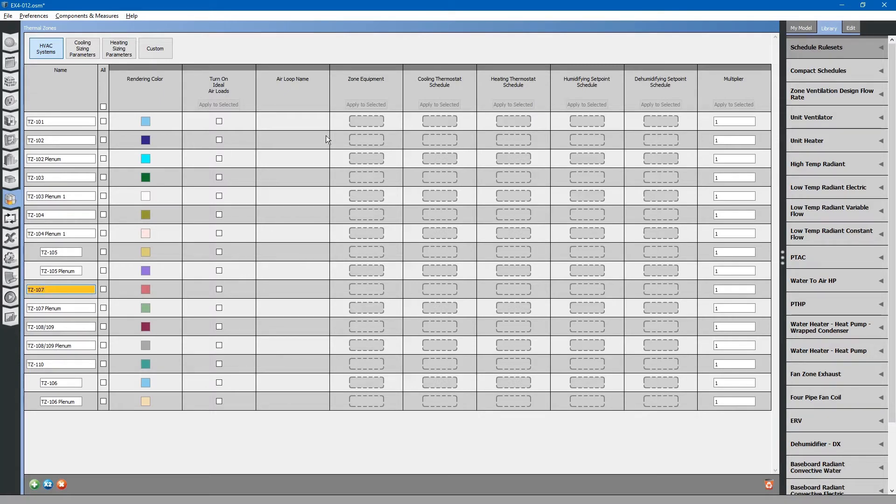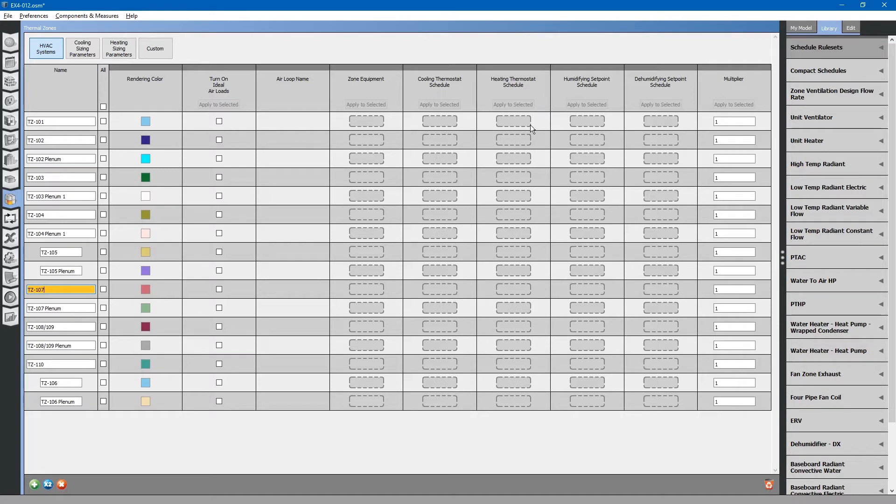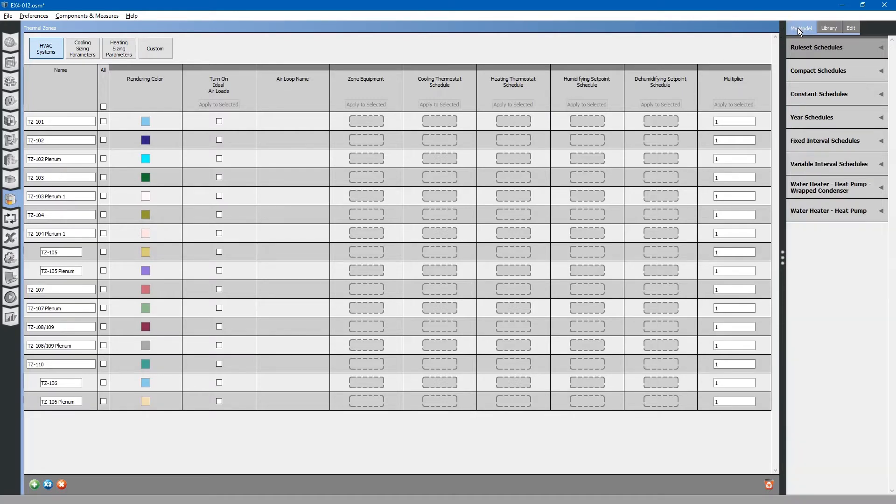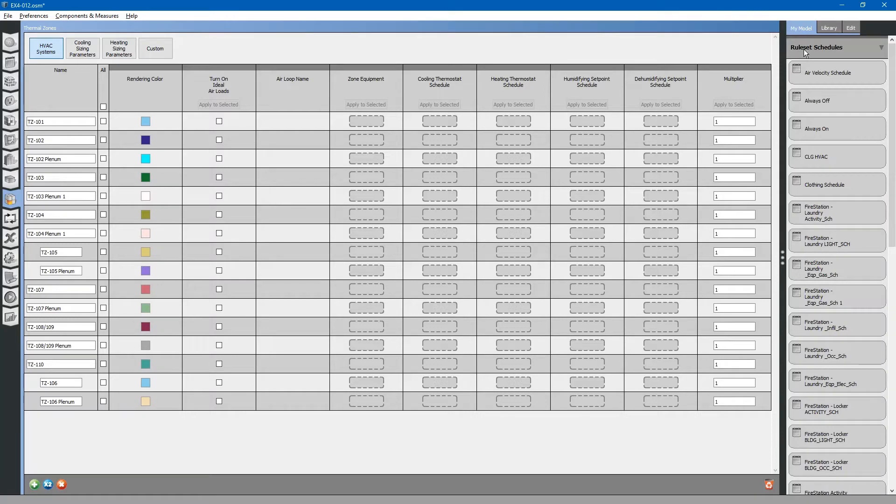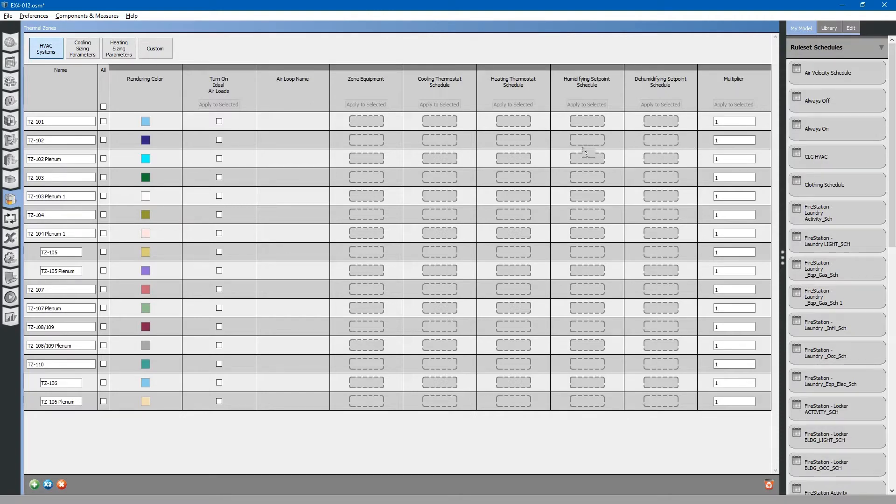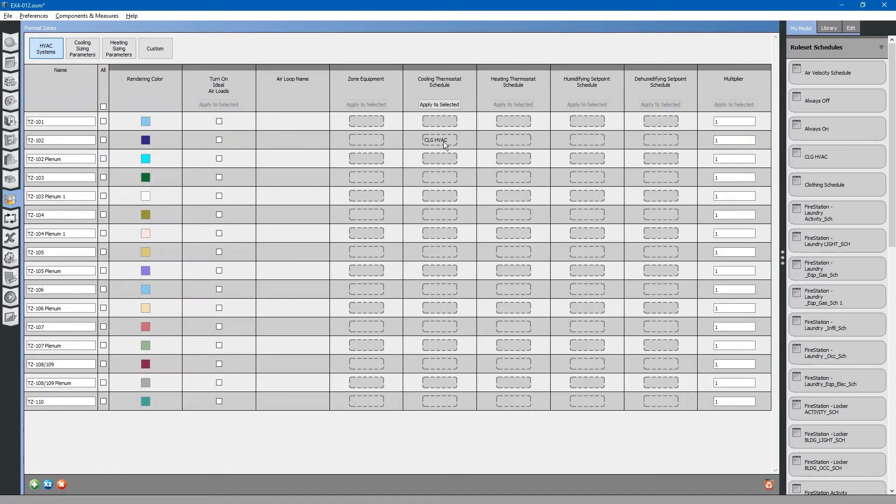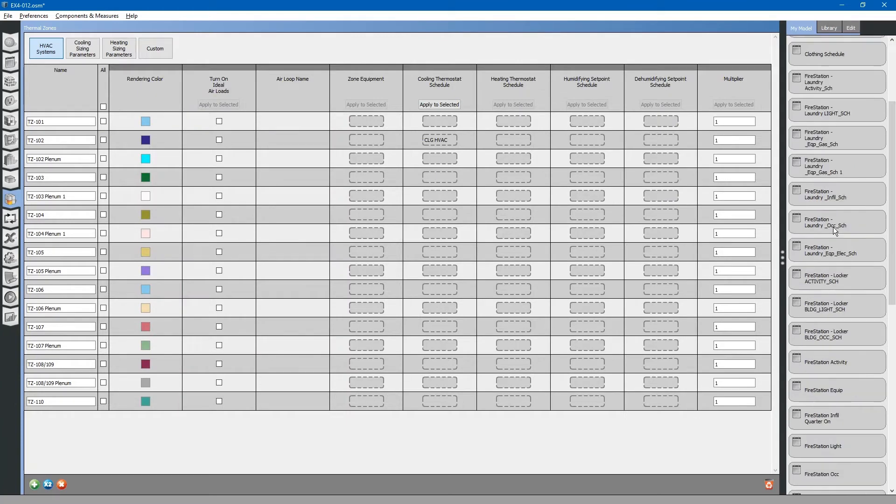Next, we need to assign some thermostats to these spaces so that they know what temperatures to control to. If you go to my model, rule set schedules, let us look for our thermostat schedule for cooling here. Drag and drop into cooling thermostat schedule. Do the same thing for heating.